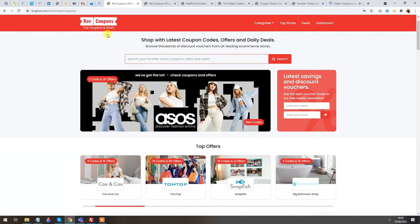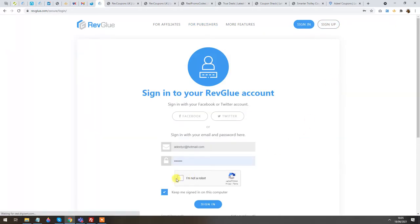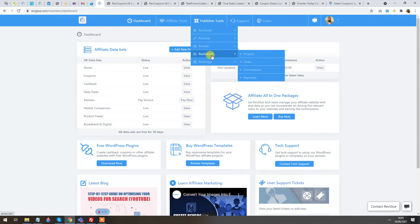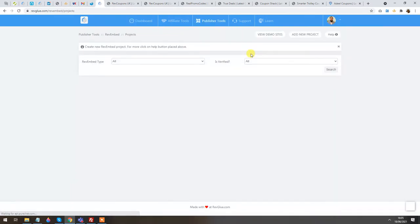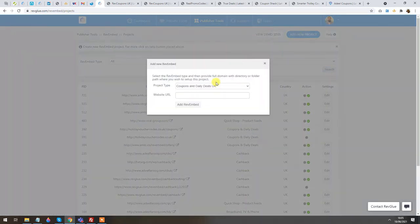The first thing you have to do is create a free affiliate account on RevGlue.com — click on Sign Up and create a free account. I'm going to sign in with the account I already have. Once on the dashboard, go to Publisher Tools, then RevEmbed, then Projects. From there, click on Add New Project. I already have several projects here, but let's add a new project first.